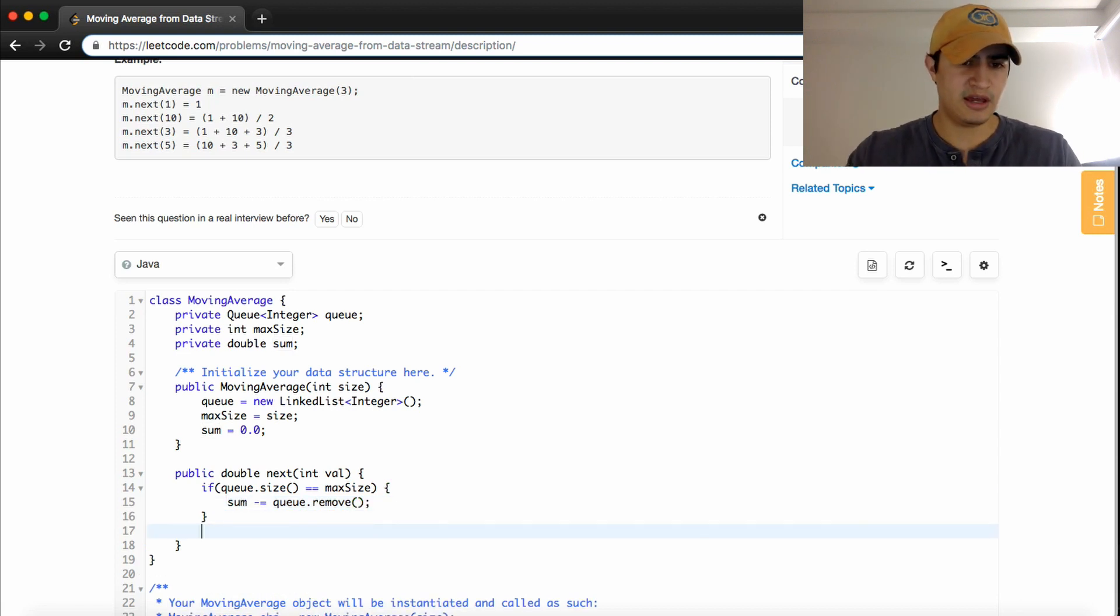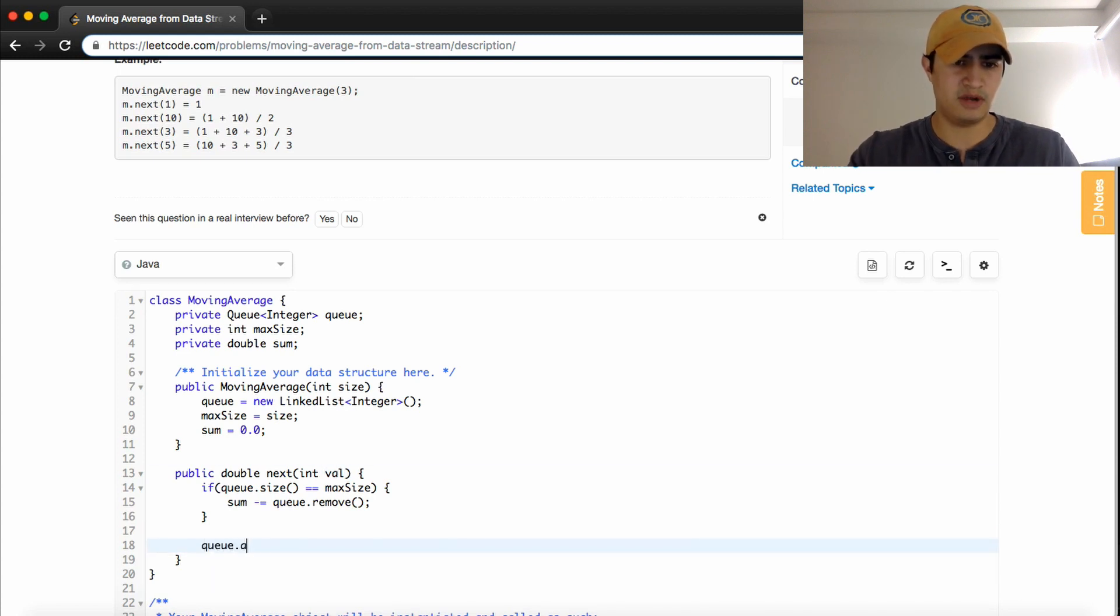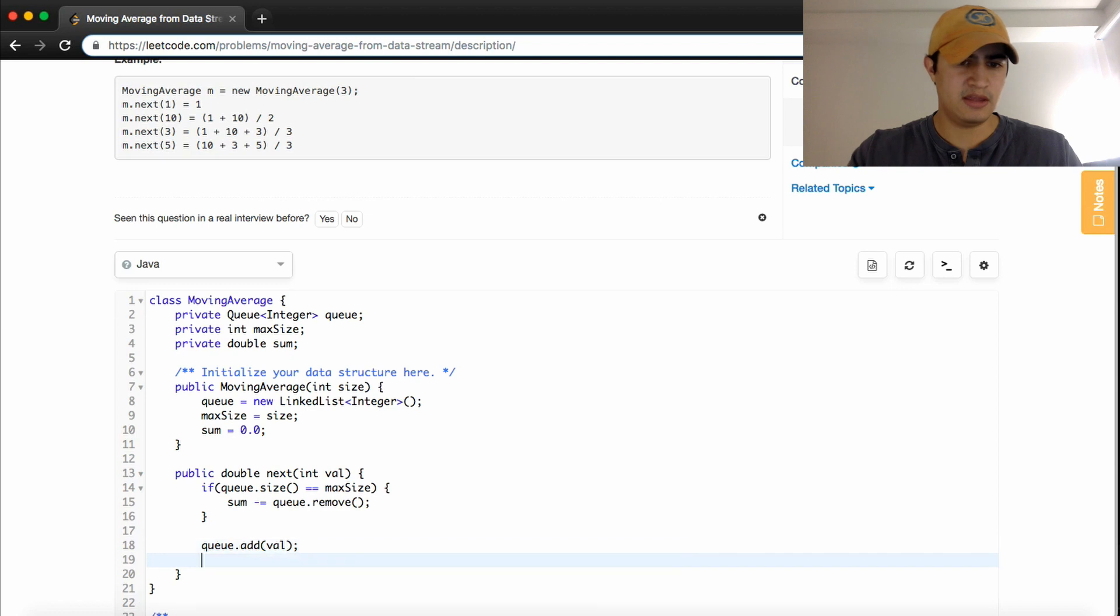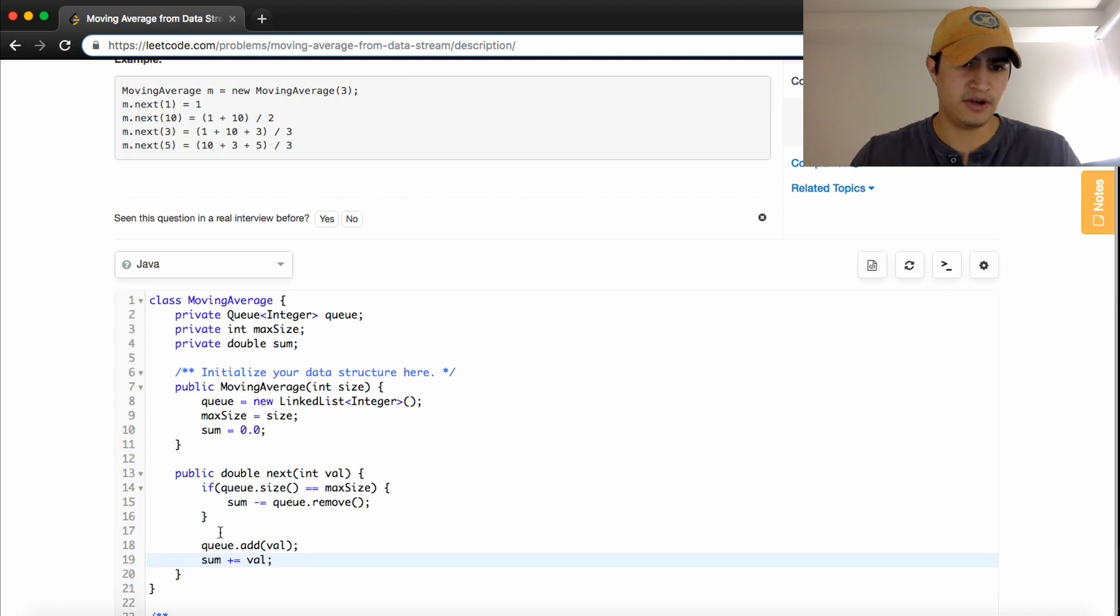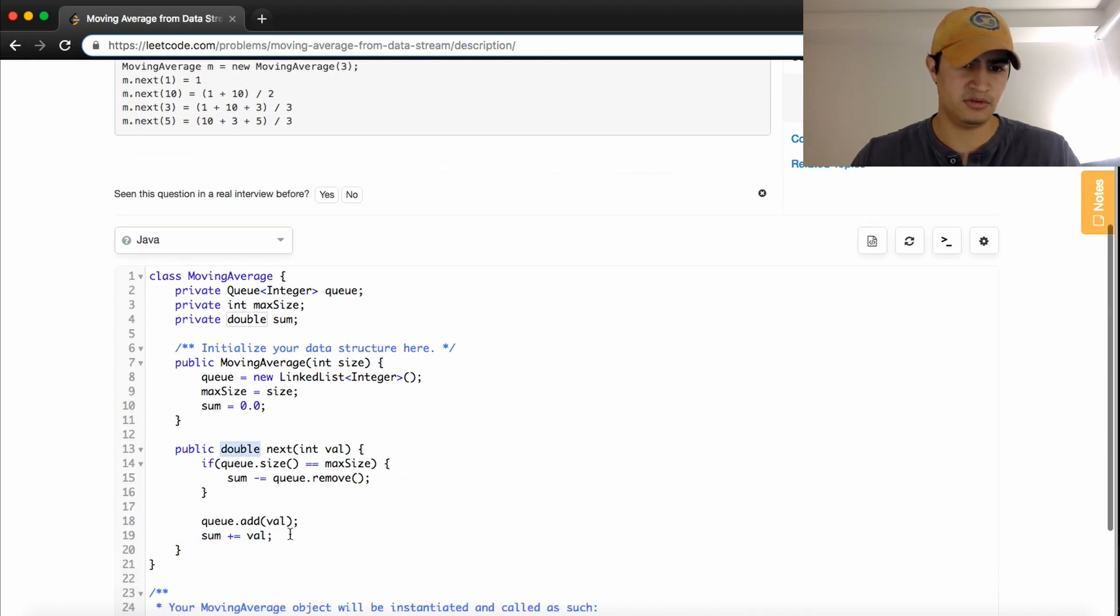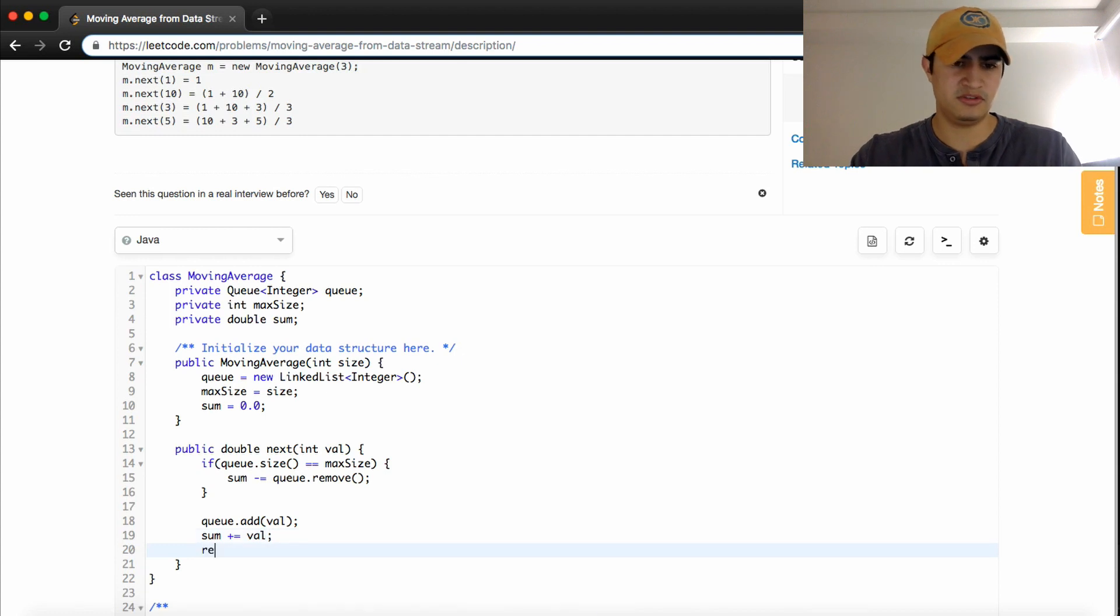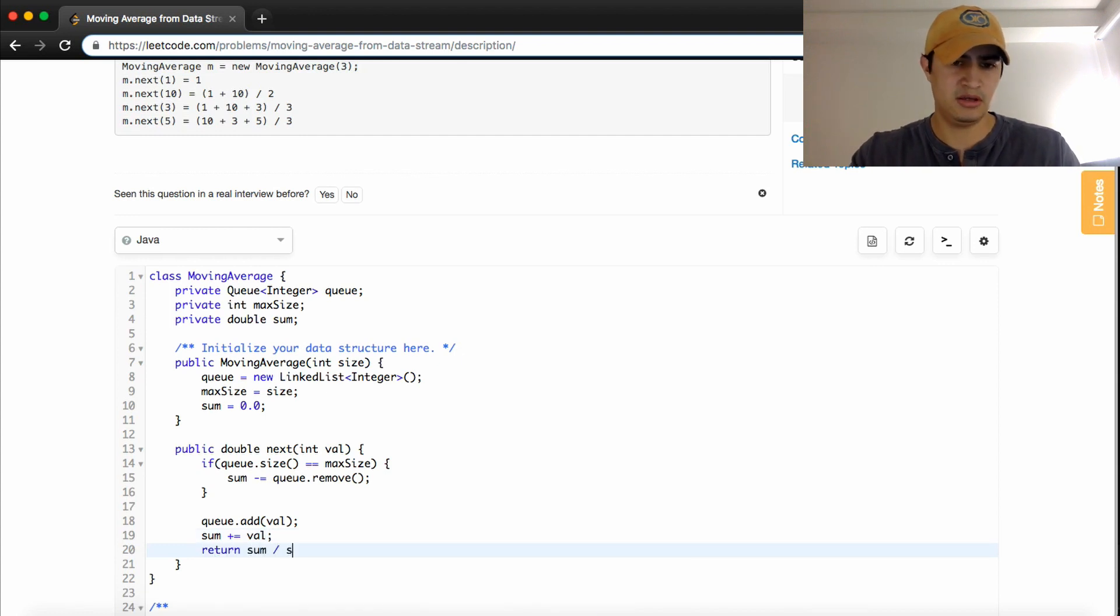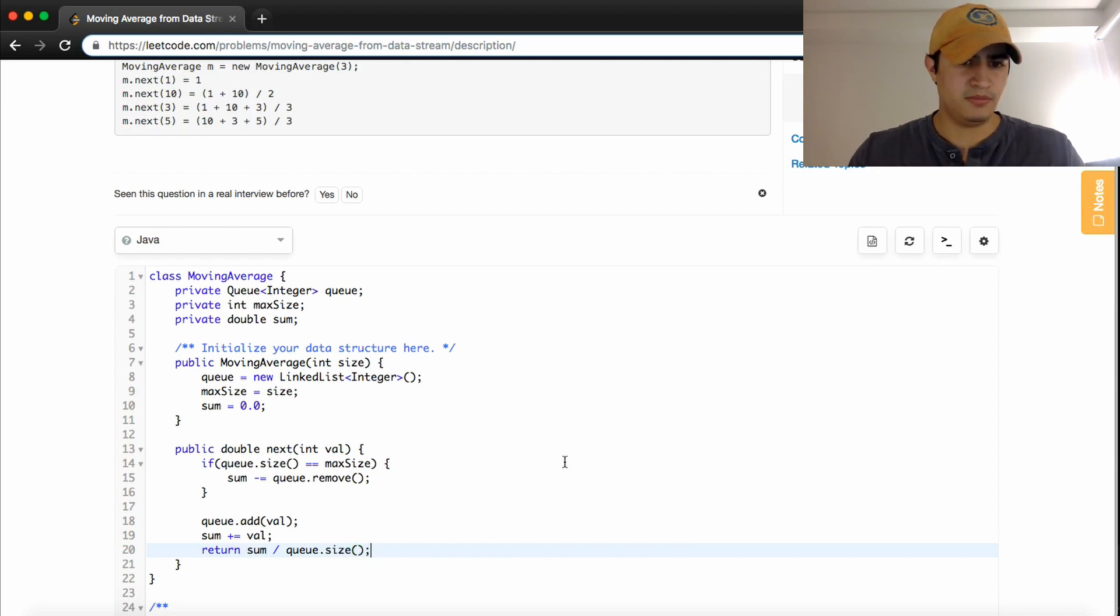So now, once we've done that, we just need to add this new thing into the queue. So we can say queue dot add val, and then we want to add to our sum its value. So we could say sum plus equals val. And then, finally, this function has to return a double, which is going to represent the average of the moving stream. So we could just say, now, sum divided by queue dot size. Awesome.